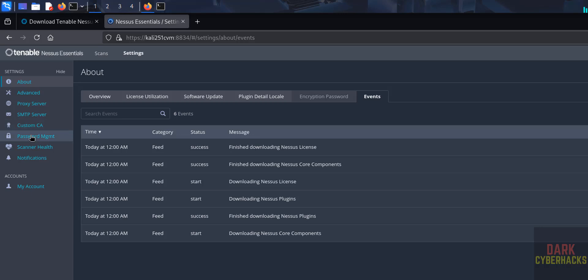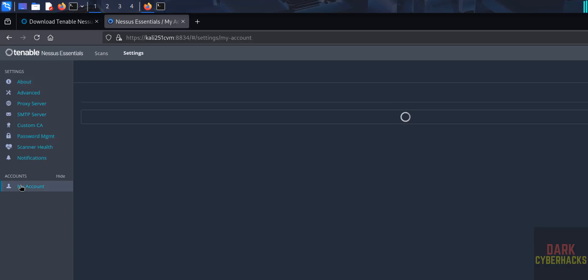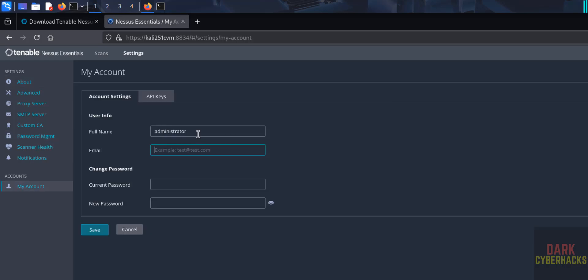If you click on My Account, if you want to change the password, you can change, click on here. See, this is the administrator, this is the full name of the administrator, okay, that we have created. If you want to provide the email for this user, provide it. And if you want to change the password, provide the current password and new password, then you have to click on Save.